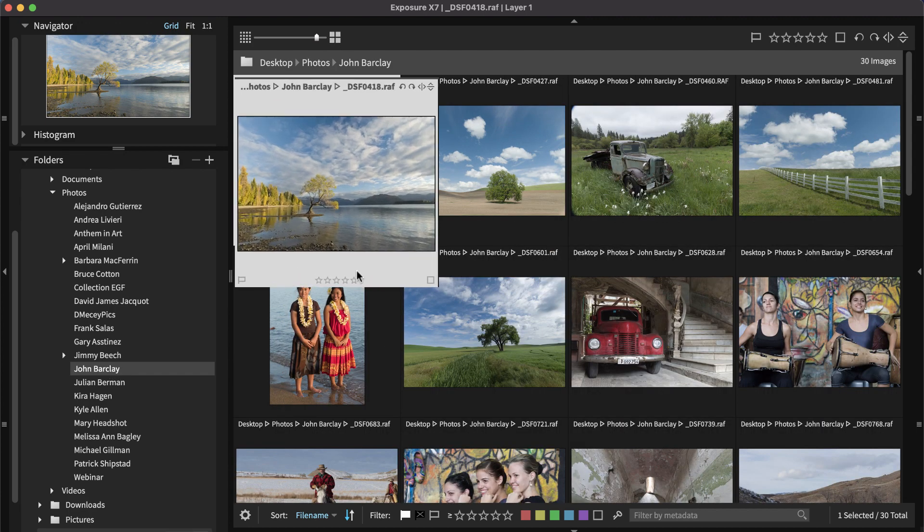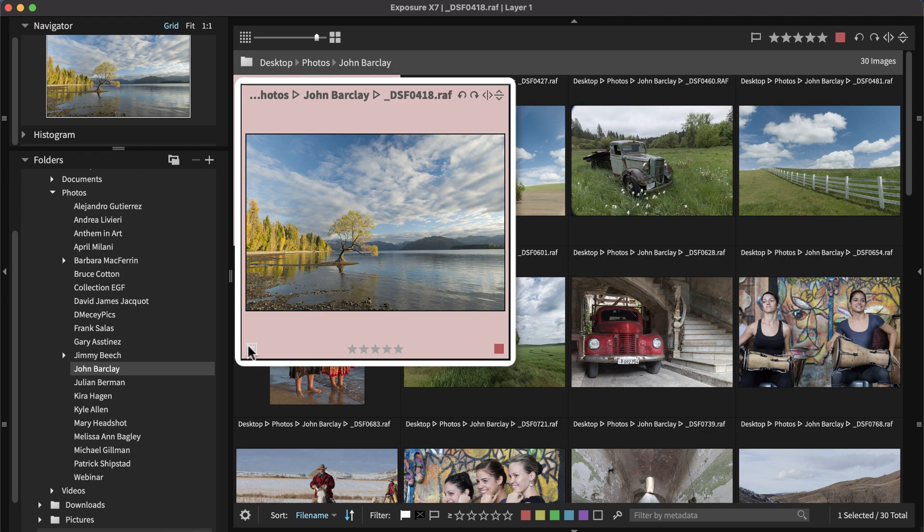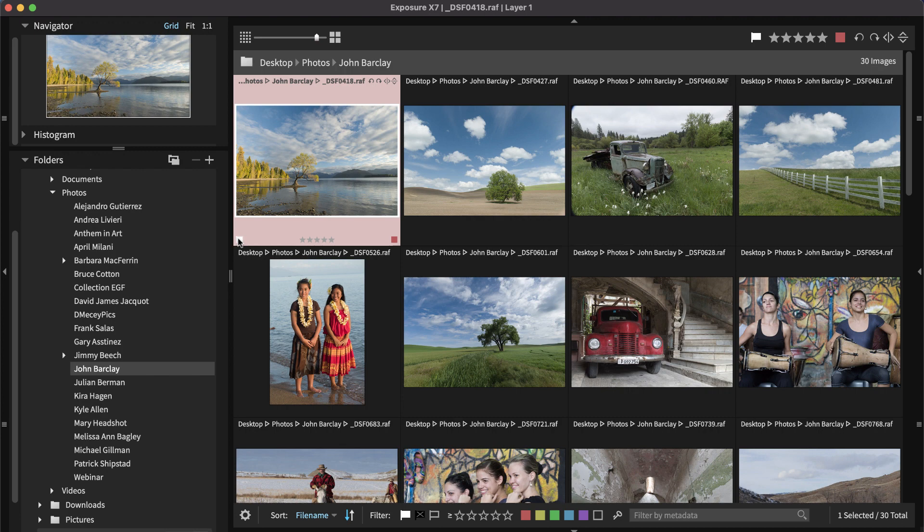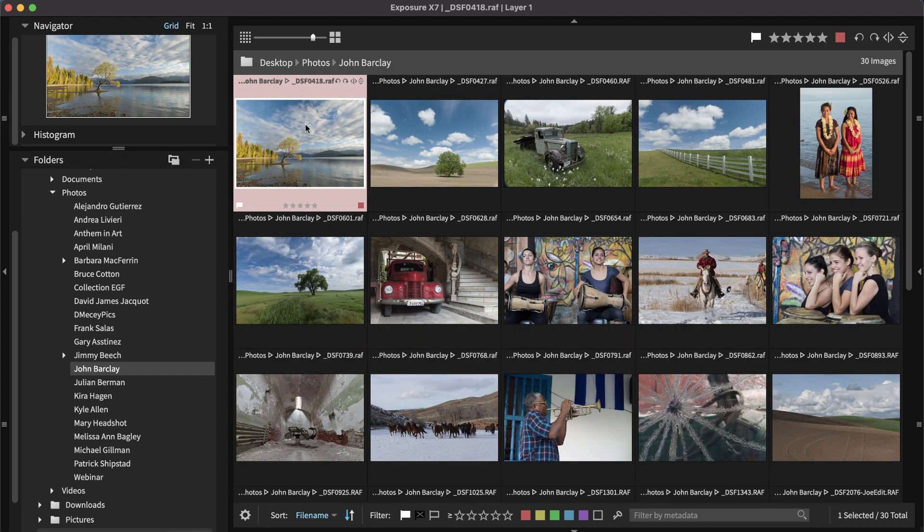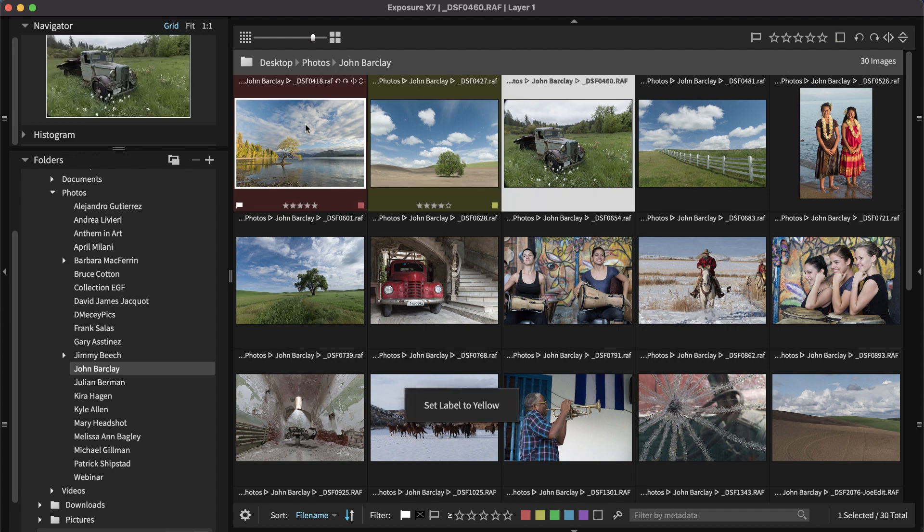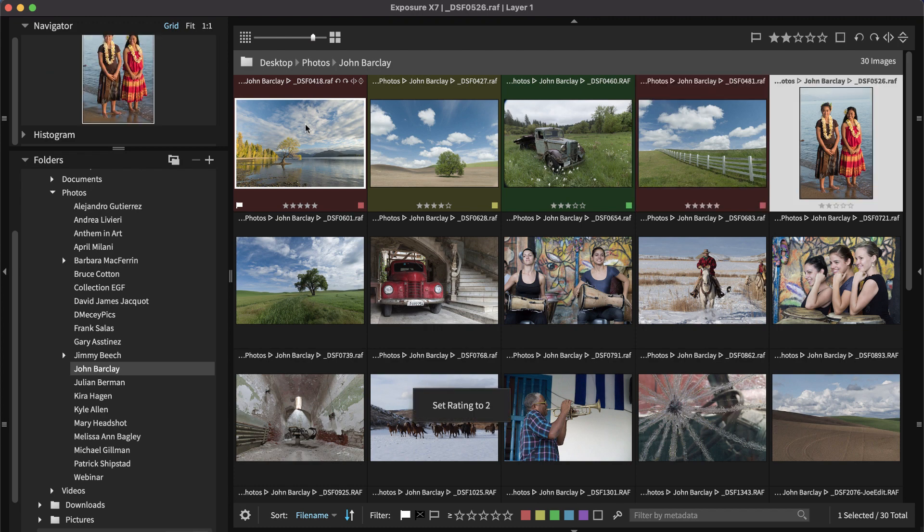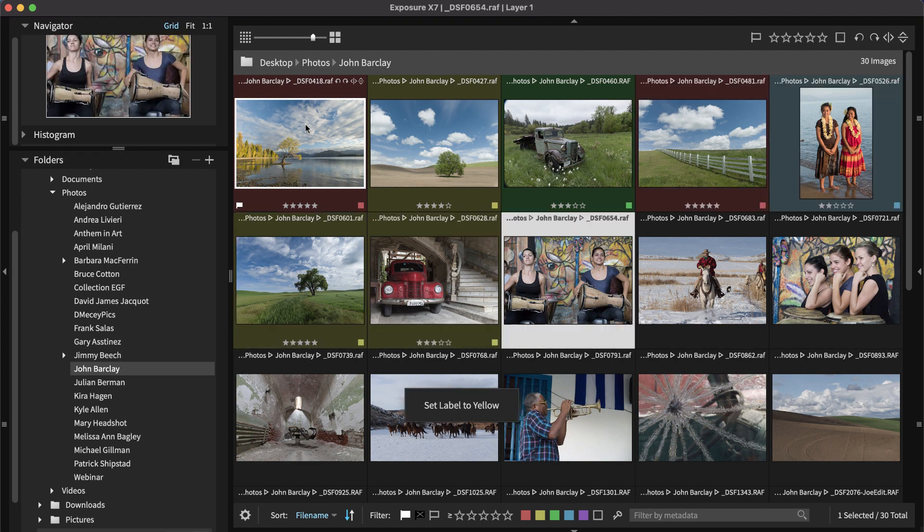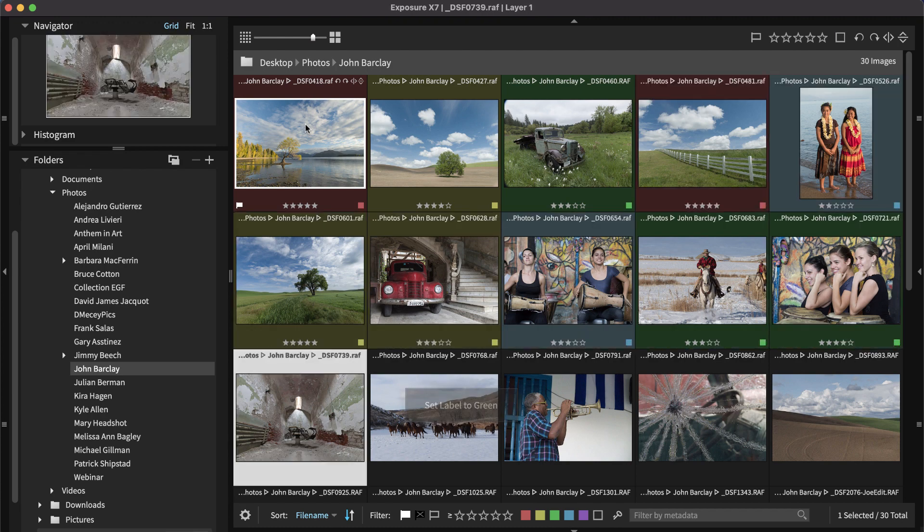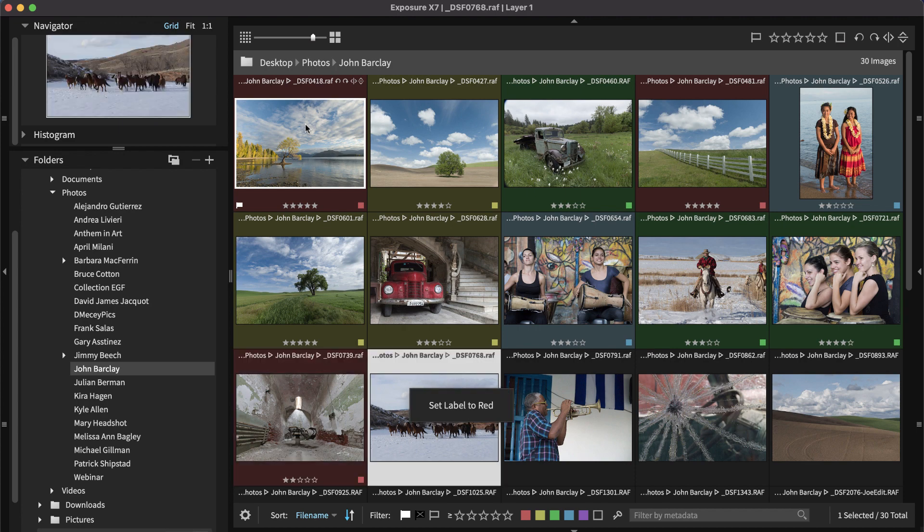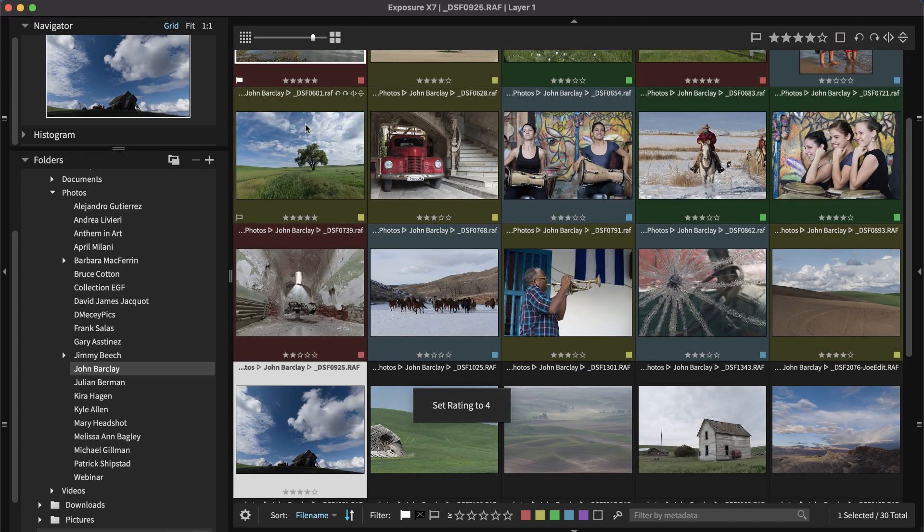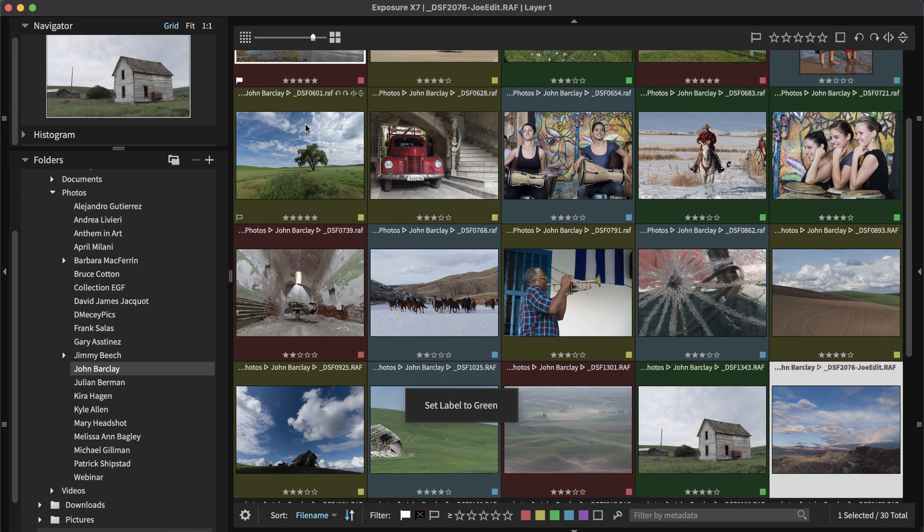There are star ratings, color labels, and flags. You can use Exposure's keyboard shortcuts to categorize. Exposure provides customizable keyboard shortcuts for editing and organizing tasks, which greatly speed up your work. Exposure also has advanced categorization features like keywords, collections, and smart collections. Visit our website for tutorials about those and other organizing features.